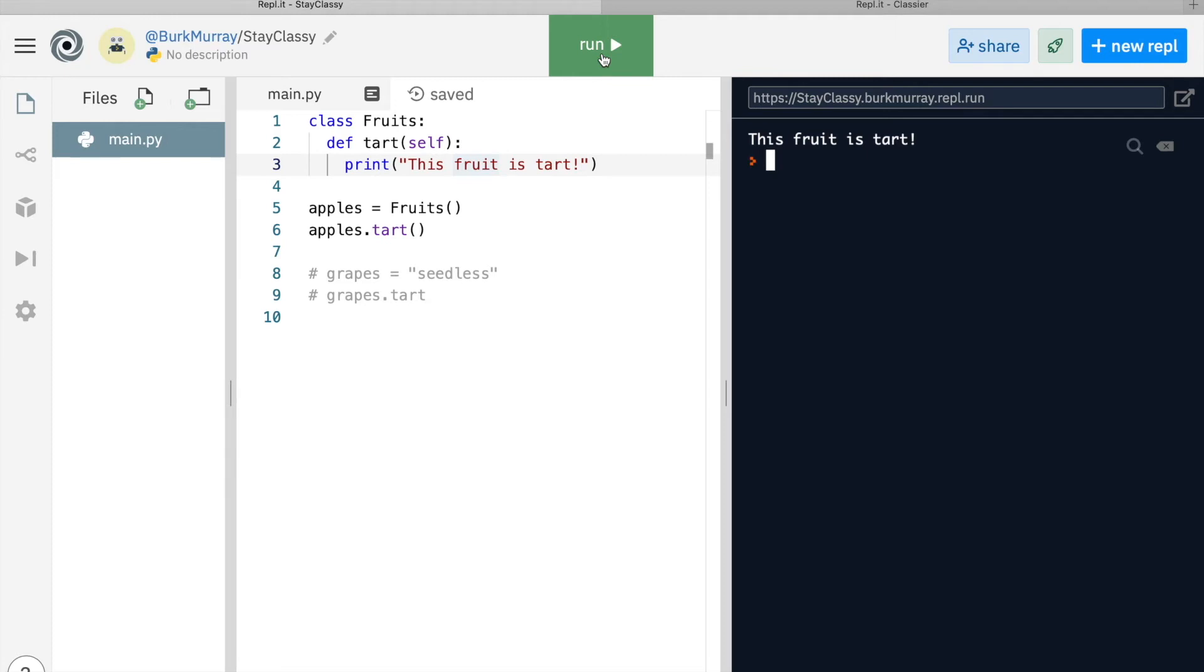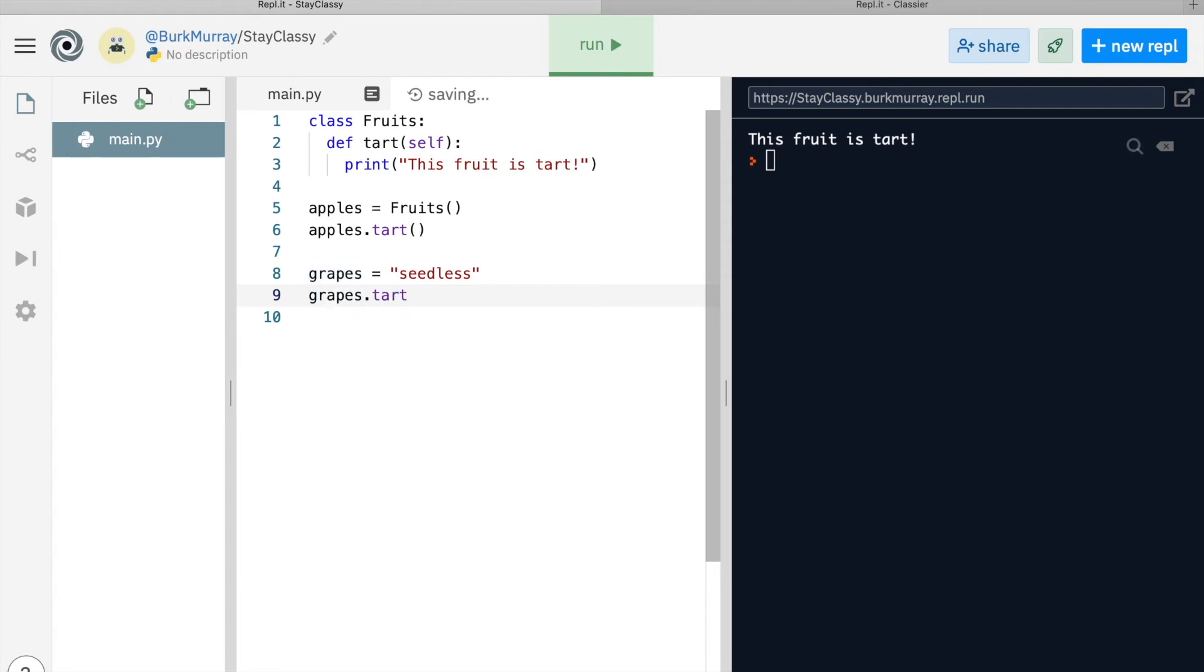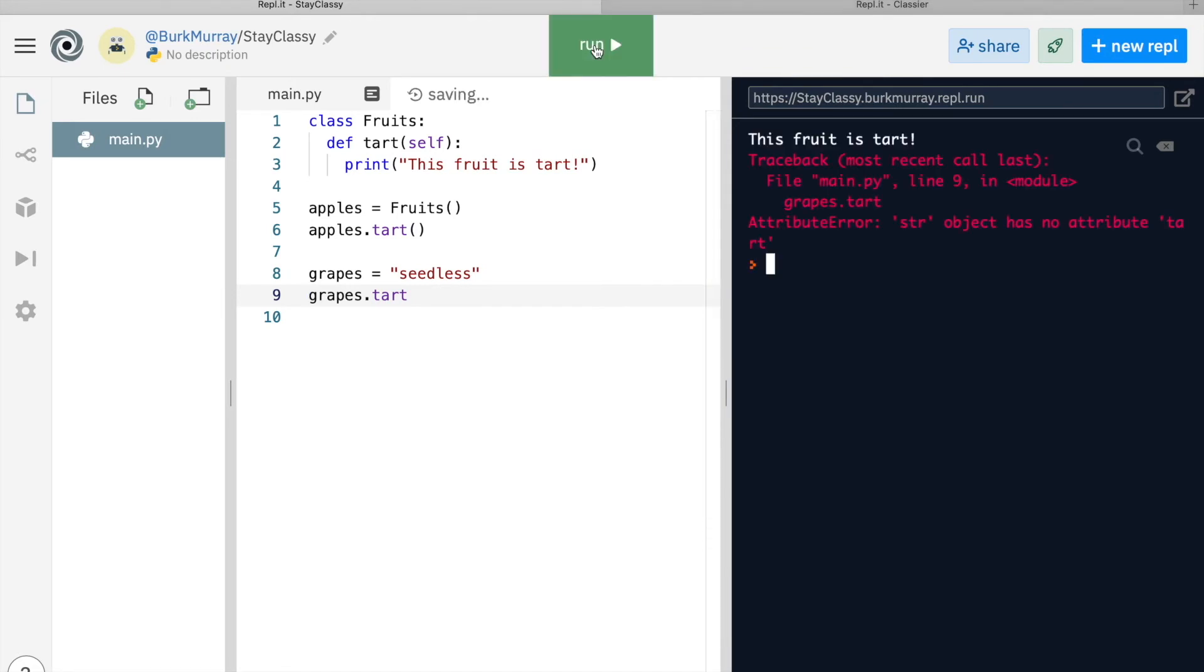Let's just look at one more thing here. I'll uncomment line eight, which adds grapes and gives the variable grapes the value of seedless. So far, so good. You with me? And then we'll try to run the tart function within grapes. When we run it, aha, we get an error message.